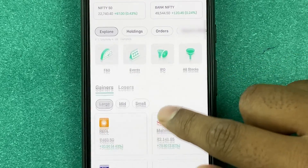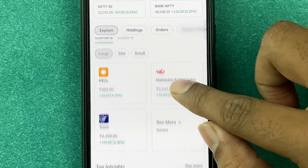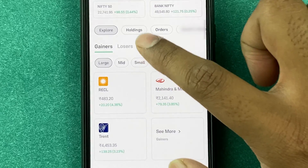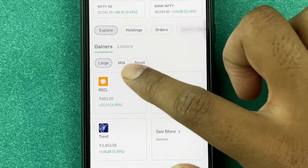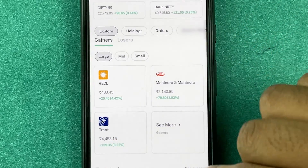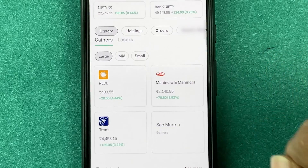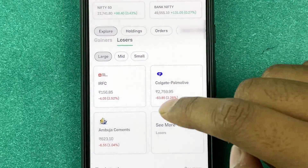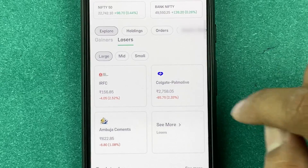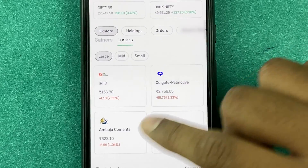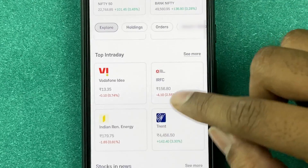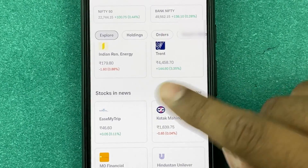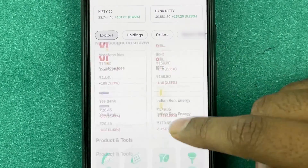You can look into all available stocks, and also see the gainers and losers for the day. Today's gainers include RECL, Mahindra, and Trent, while losers include IRFC, Colgate, and Ambuja Cement. You can also see top intraday stocks and stocks in the news.